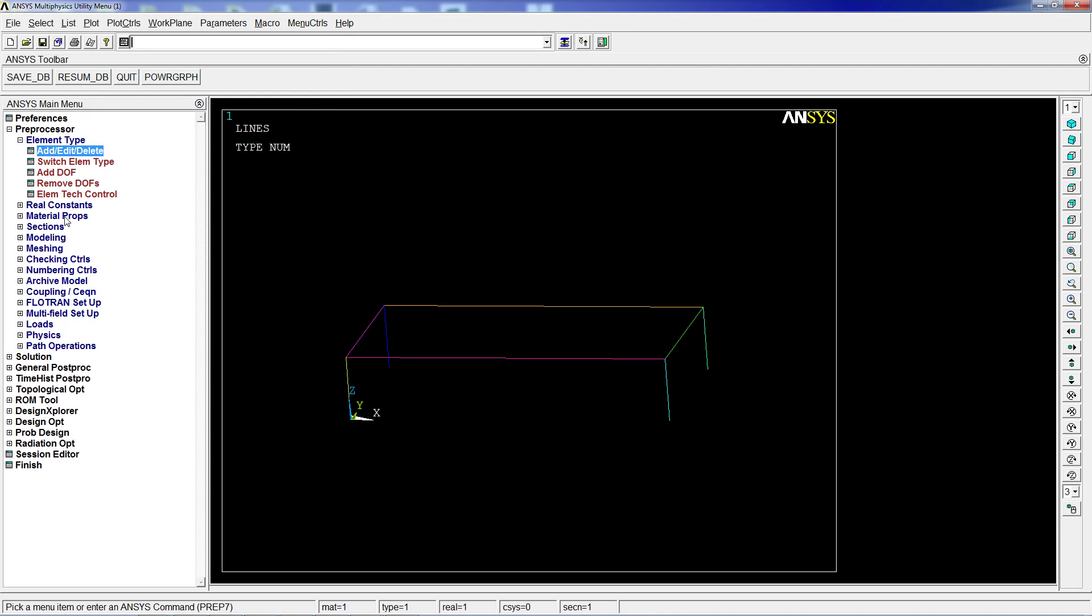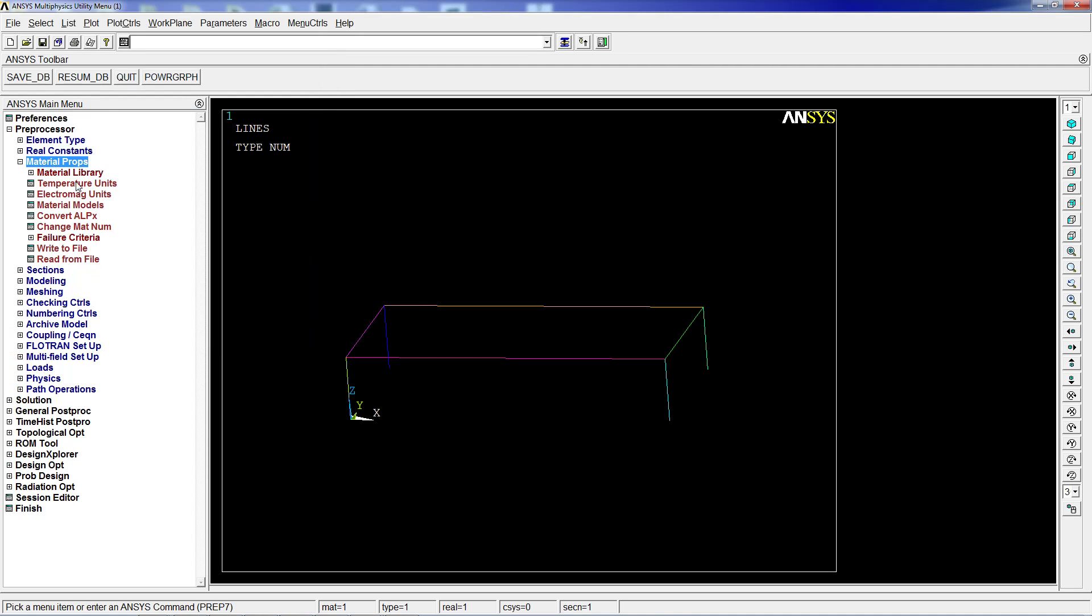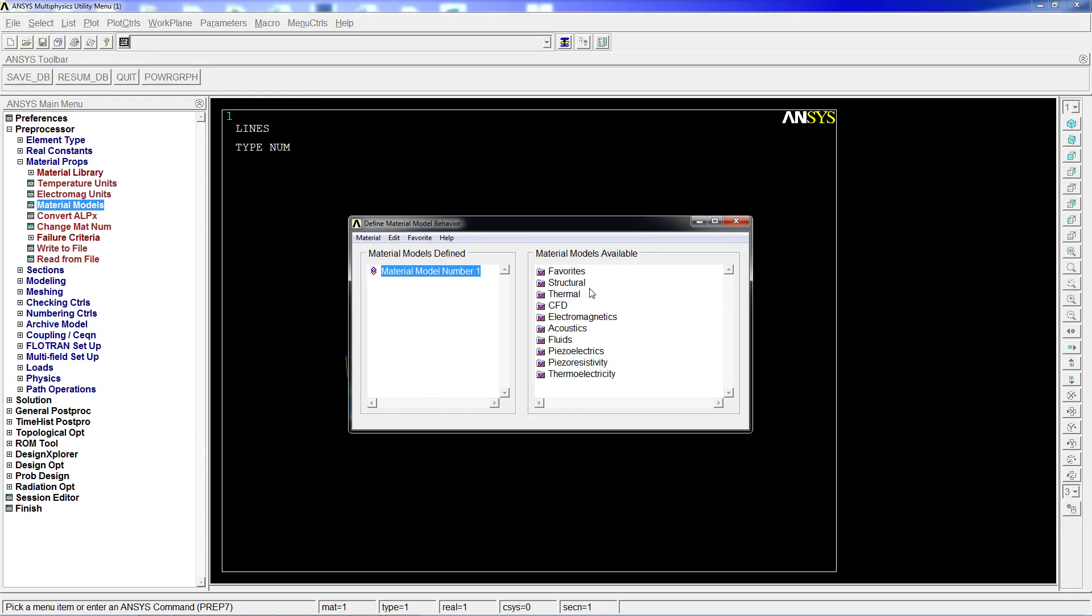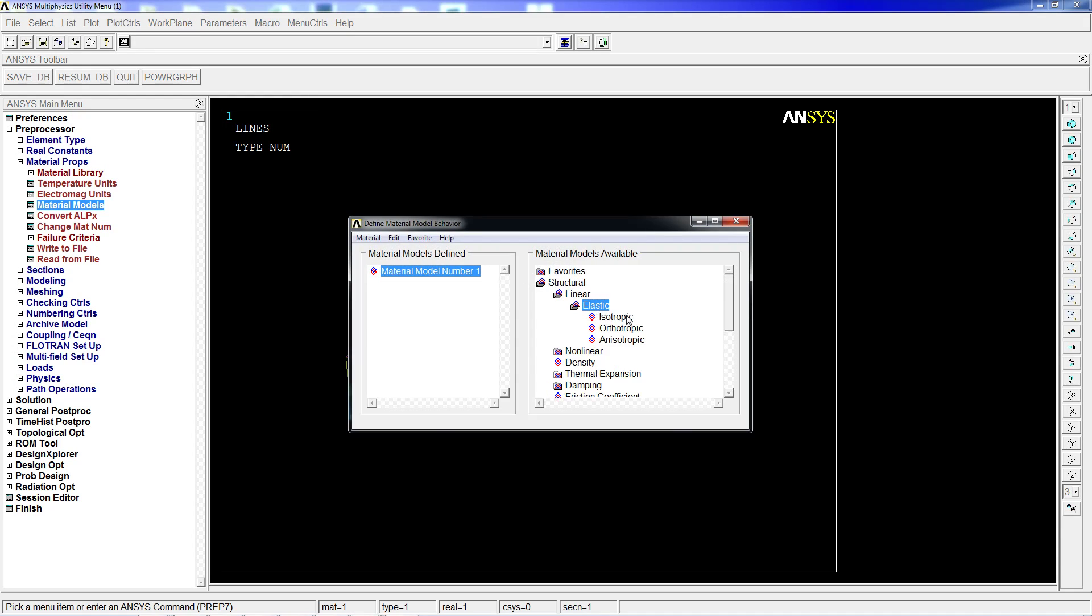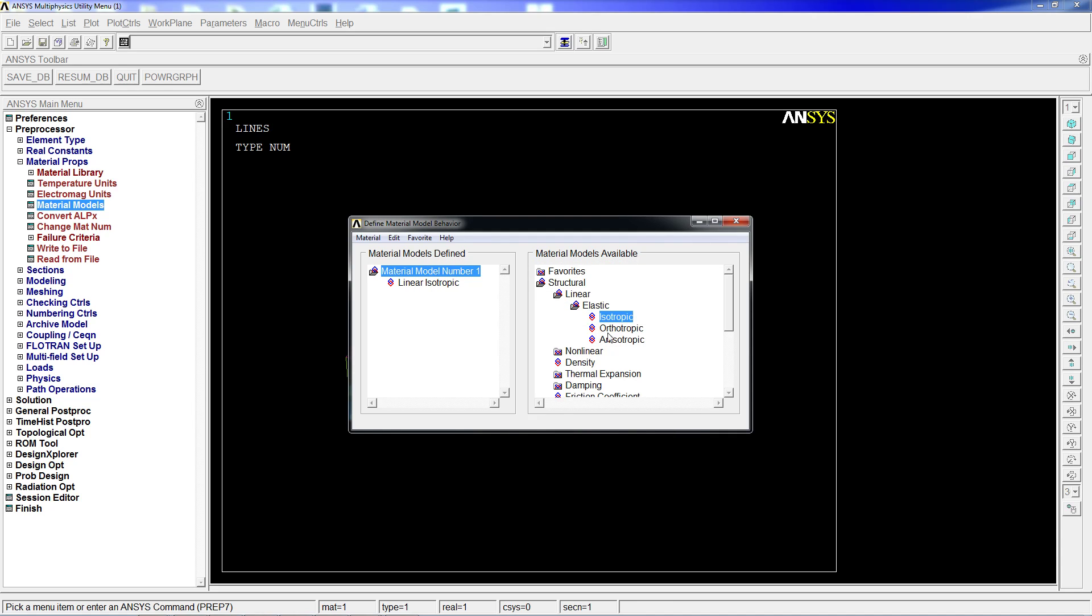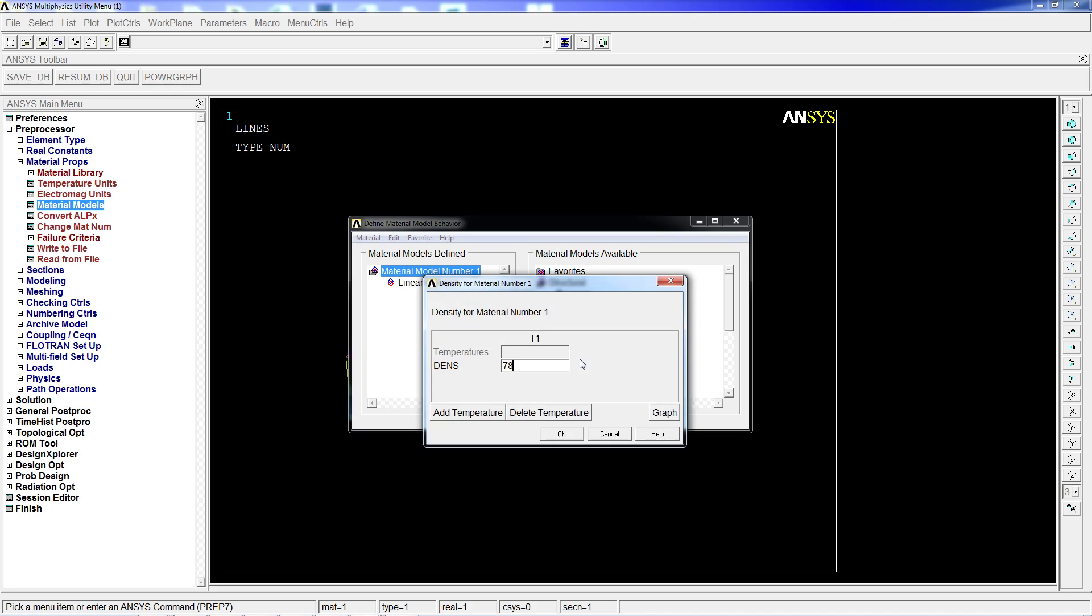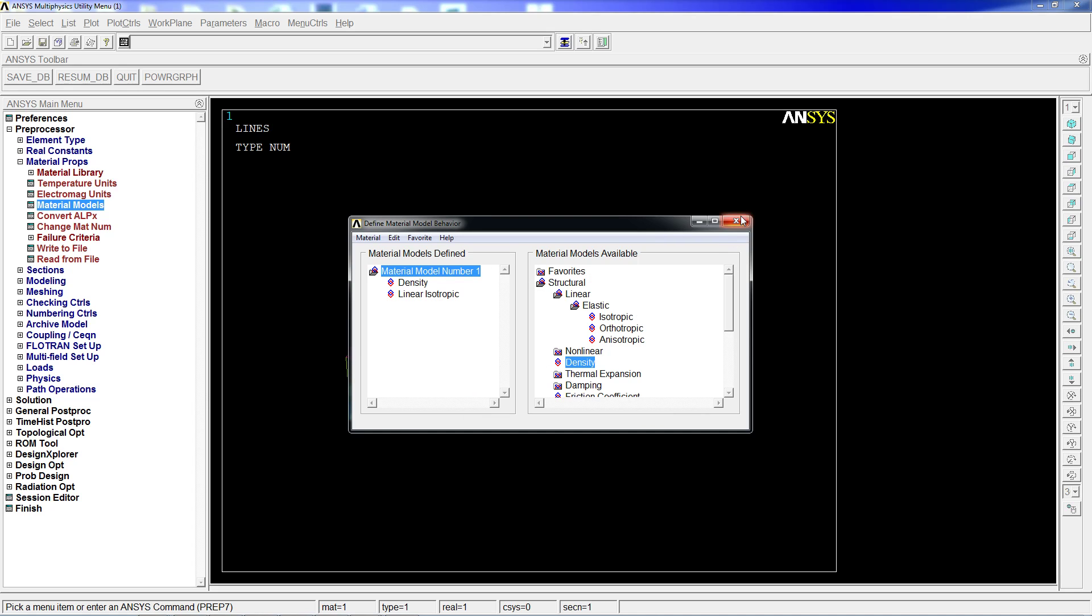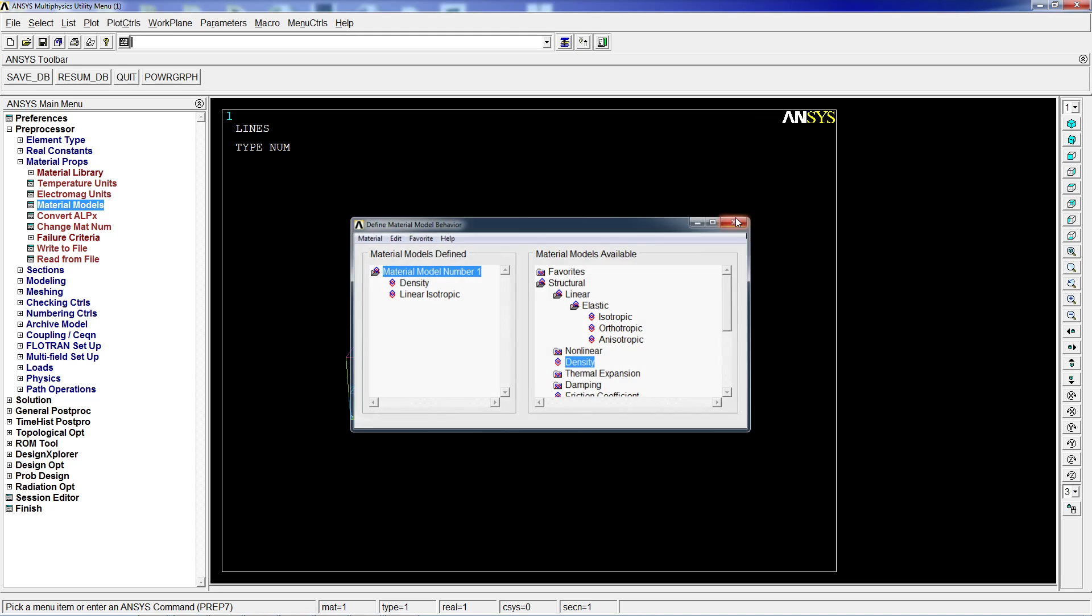On the material properties, we're going to define a linear elastic isotropic material. It's going to be steel: 2.1E11 for Young's modulus, 0.3 for Poisson's coefficient, and density of 7800 kilograms per cubic meter.